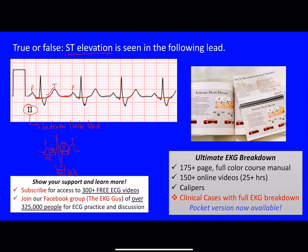If the ST segment were up here — if we had a T wave that went like this — we would say that is ST elevation, because it's above the baseline. Now if it were below the baseline — say we have this S wave and then it goes down like this — we would call this ST depression. So in this case, because our PR segment and ST segment are at the same isoelectric line, there is no ST elevation. This question is false.